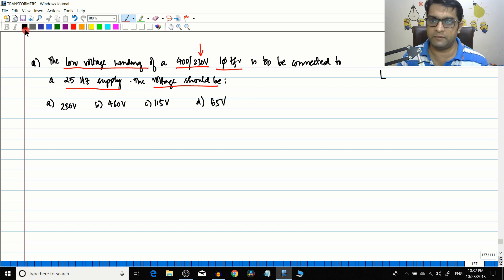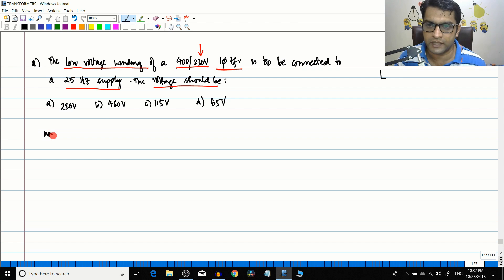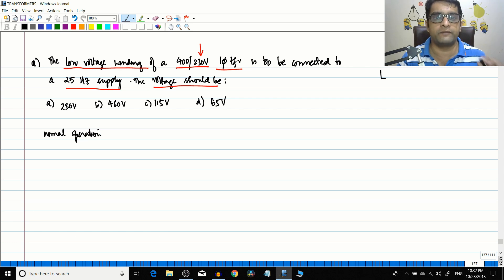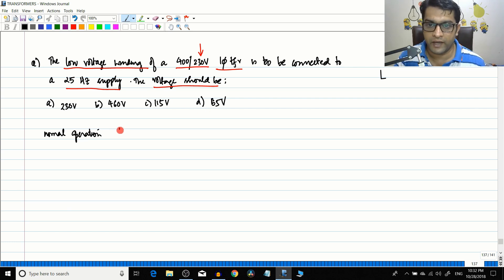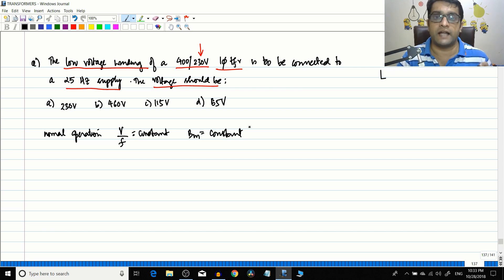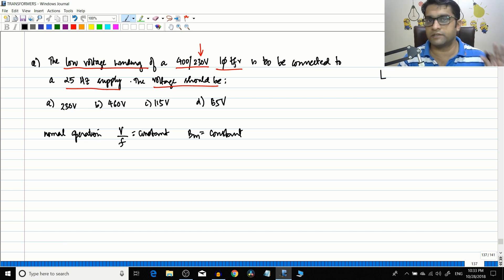They are asking what should be the voltage. Under normal operating condition, if you are trying to change the voltage or the frequency, you should always ensure that the V/f ratio is constant. V/f should be constant because if V/f is constant, naturally Bm — the maximum flux density — is also constant. That means the transformer works at its rated flux, so all the core losses are within limits and the transformer will not go into deep saturation.